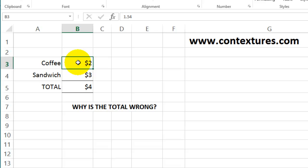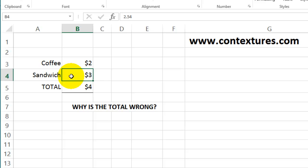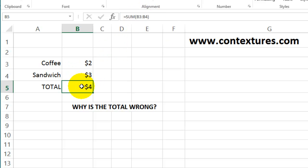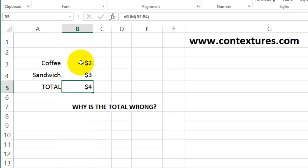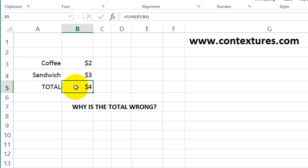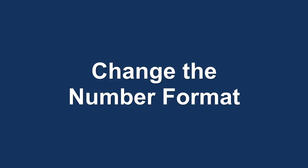If we click on this cell, the price of the coffee is really a dollar fifty-four. The sandwich is two fifty-four, and the total of those two is just over four dollars. But we've got some rounding here, so it rounds the coffee price up to the next dollar. The same with the sandwich, and this one because it's closer to four dollars gets rounded down, so the results look different.